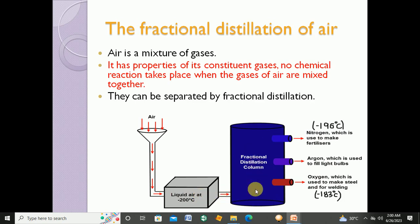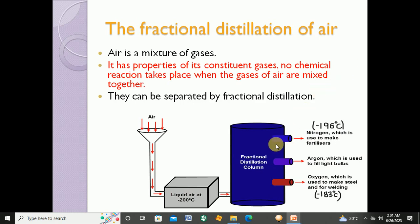This liquid air is then subjected to the fractional distillation column. The different constituent gases of air liquefy at different temperatures and are separated at different sections. The first gas separated, at a temperature very close to minus 200°C, is nitrogen. Nitrogen is separated at minus 196 degrees Celsius and is used to make fertilizers.